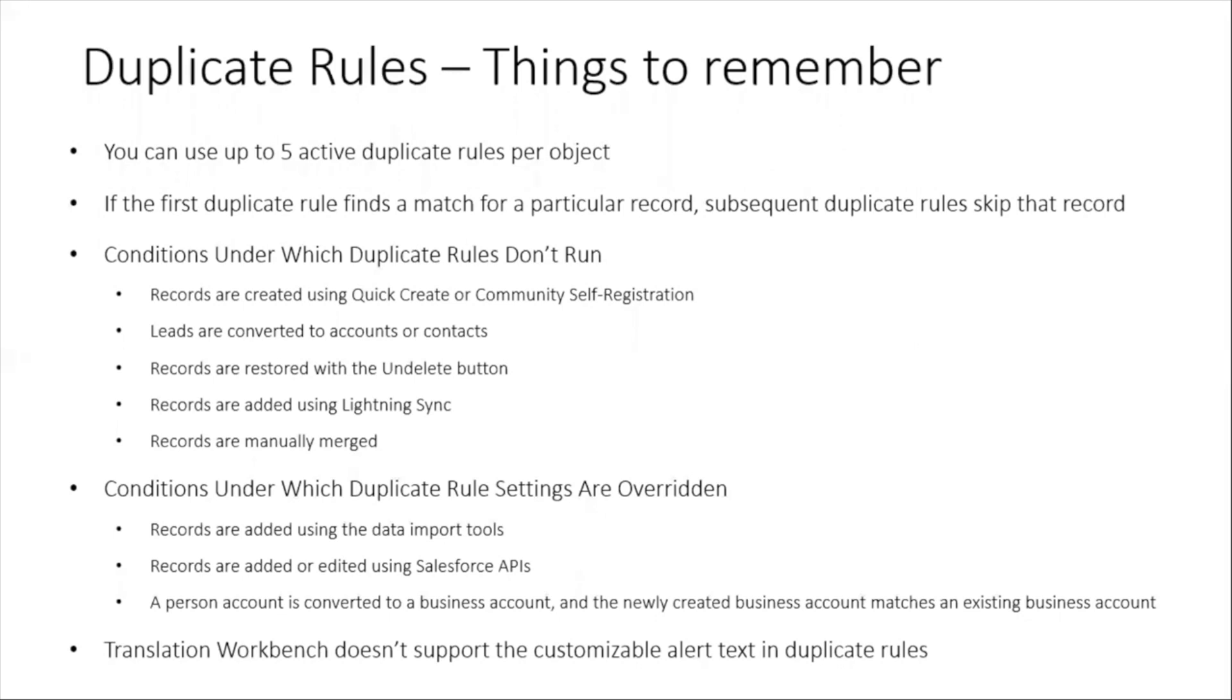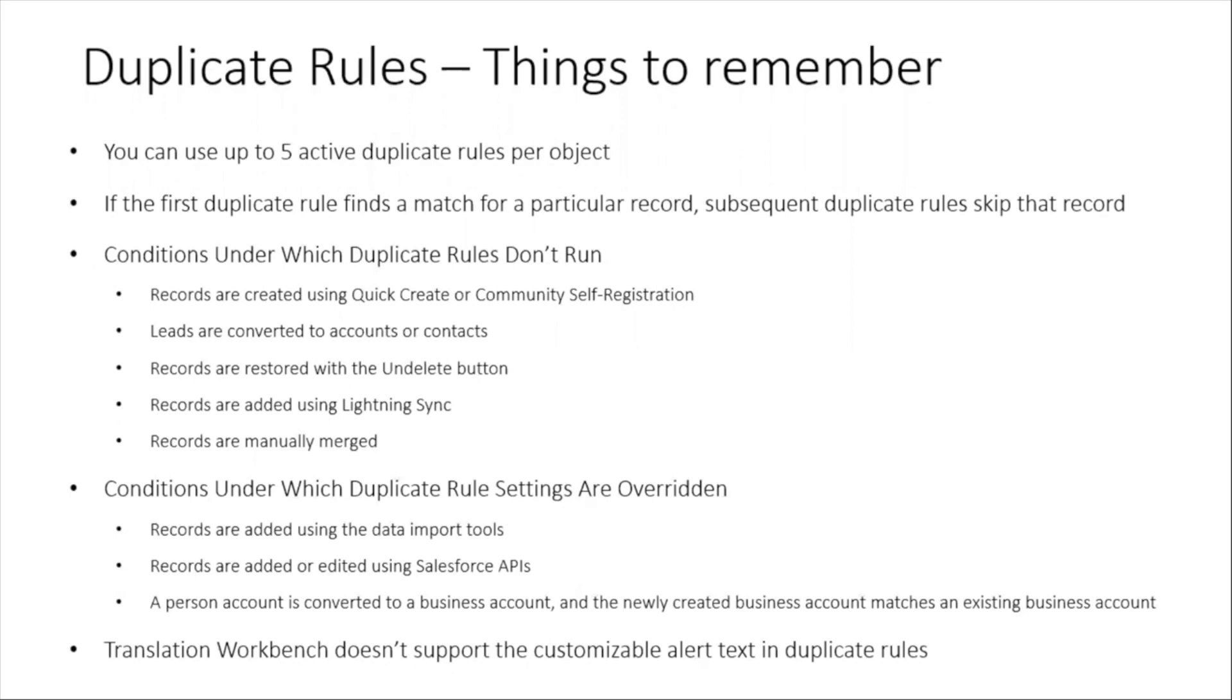Translation Workbench doesn't support the customizable alert text in duplicate rules. Translation Workbench allows you to use international localization to translate your messages to any locale for the user, but duplicate rules don't support this in the alert text. So the alert text message you put is always going to display on the page for all users.